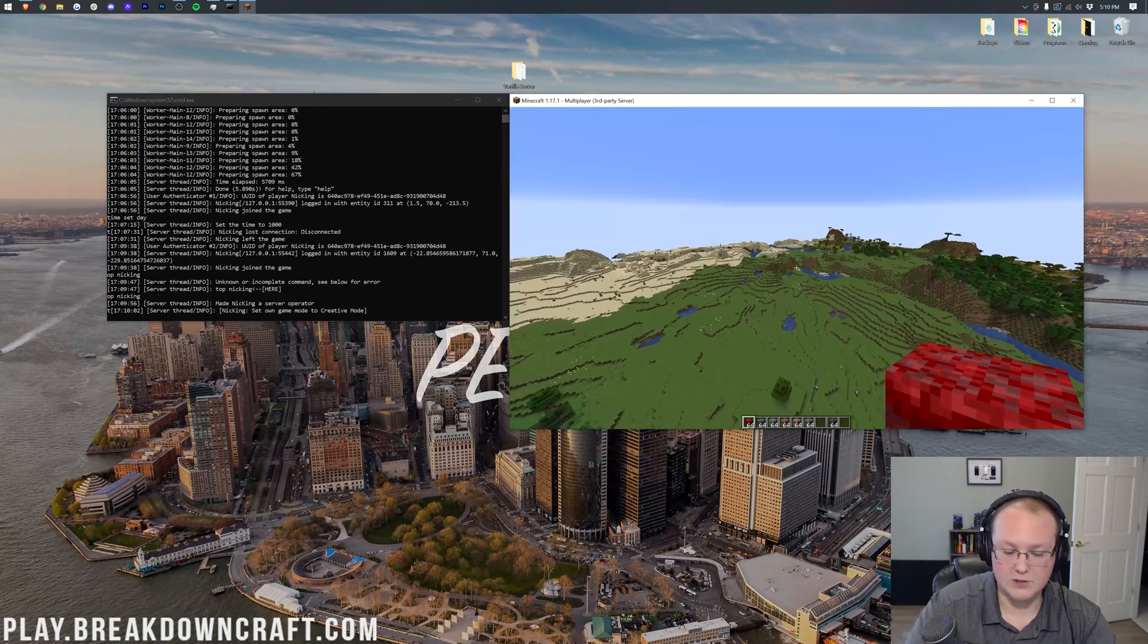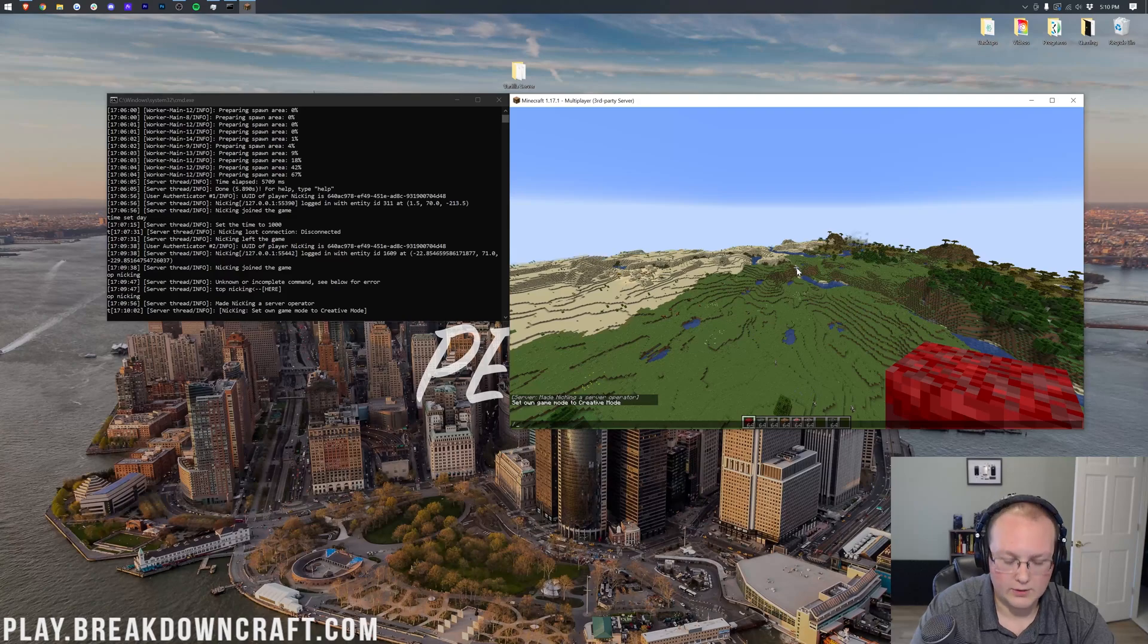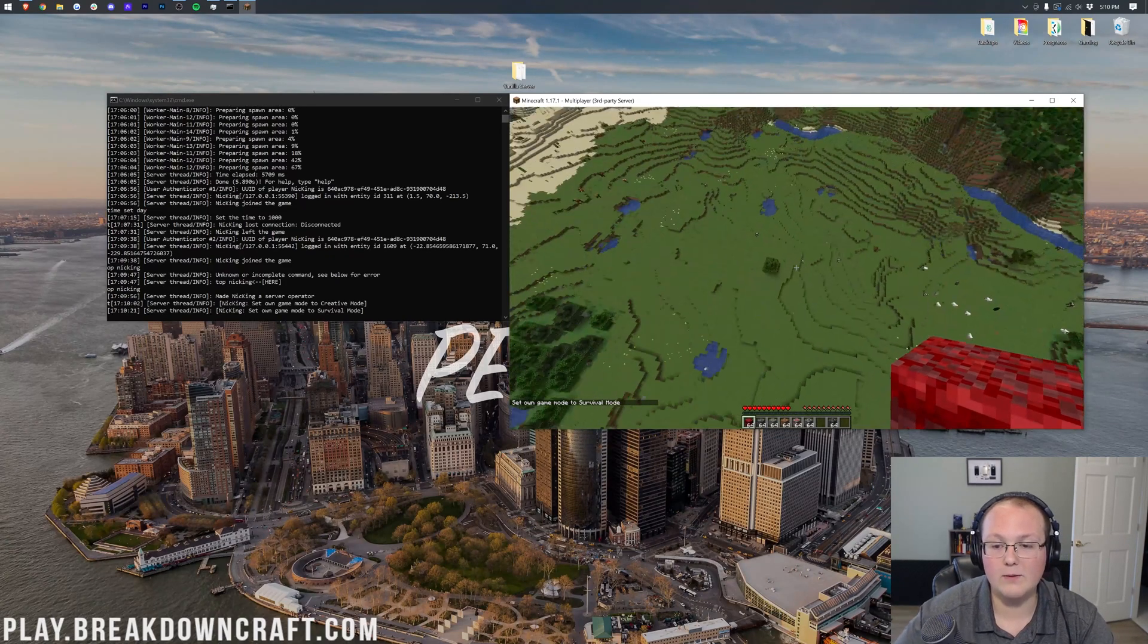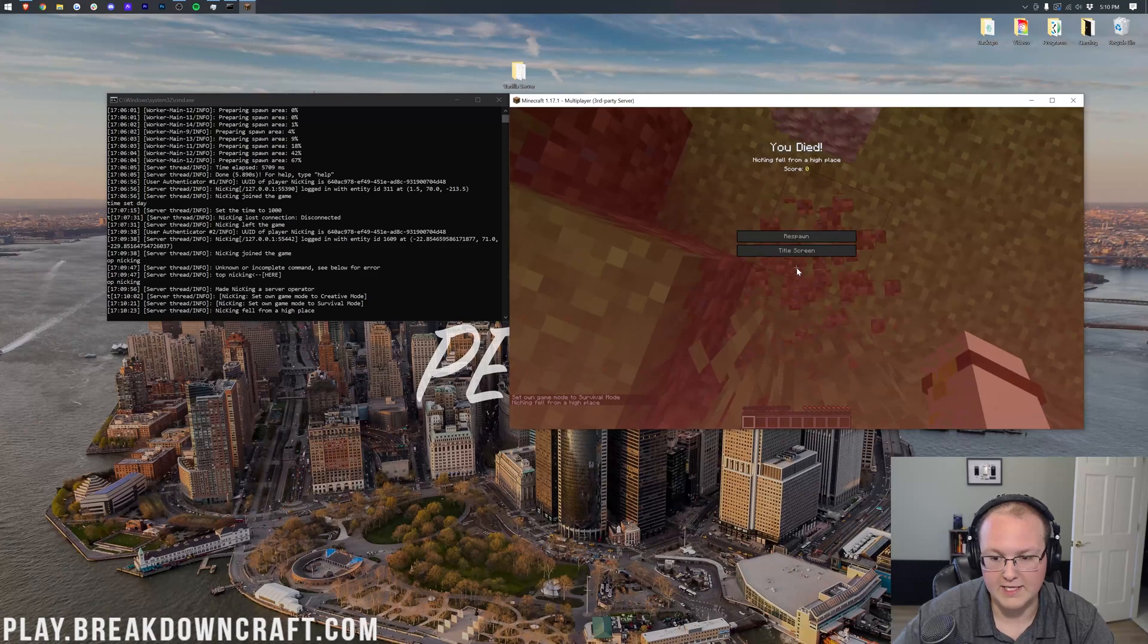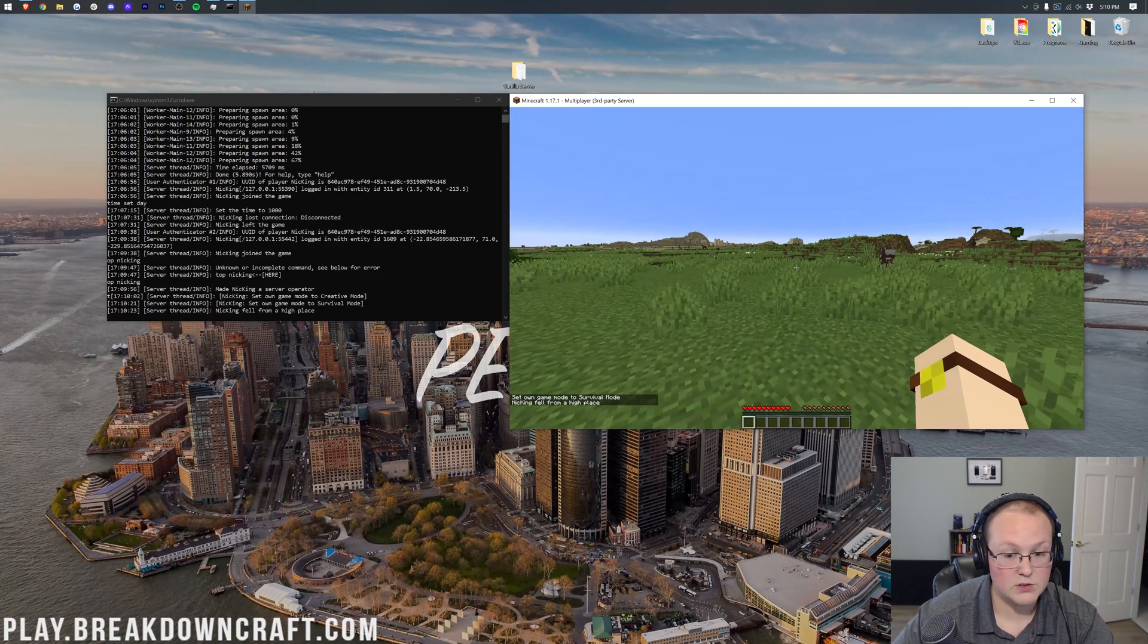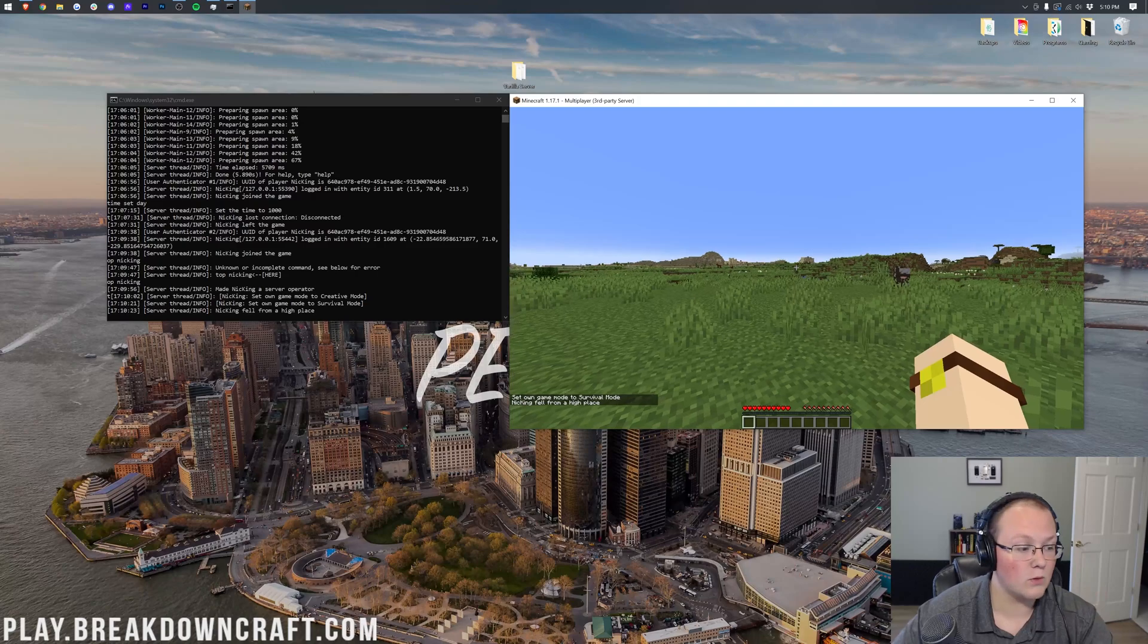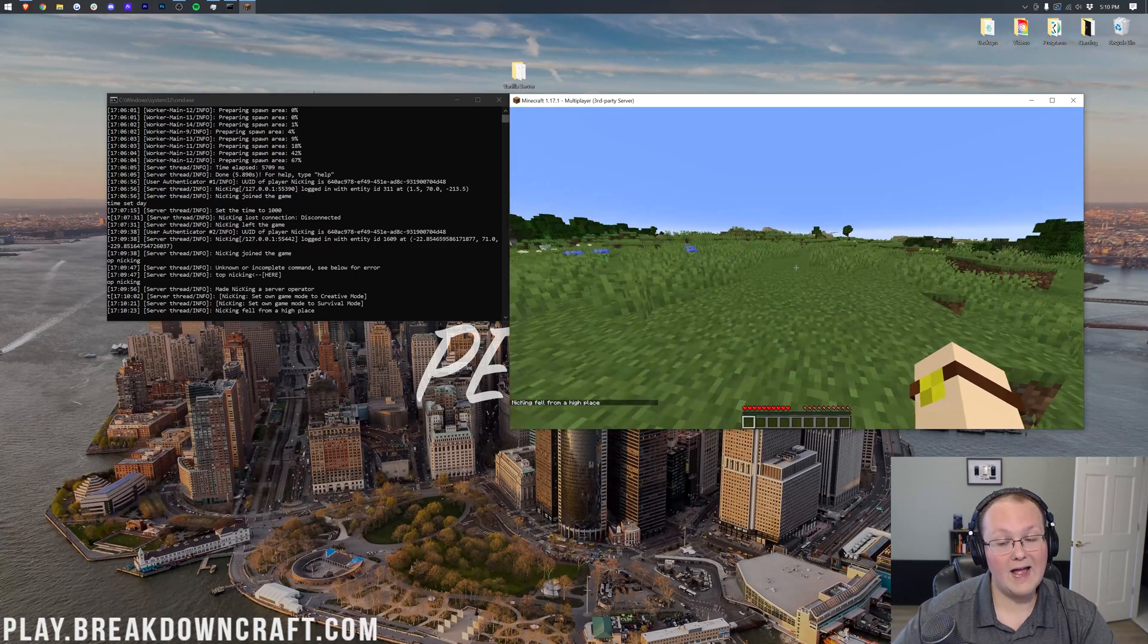To show you that Keep Inventory isn't on right now. So we're going to go to game mode survival, and we will unfortunately fall to our death. When we respawn, we don't have our inventory. Looking good. Things are working as they should right now.